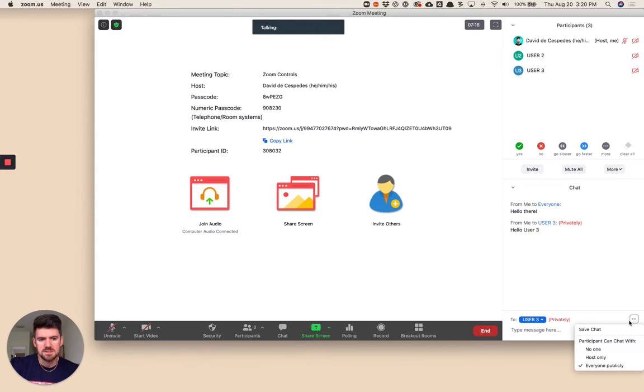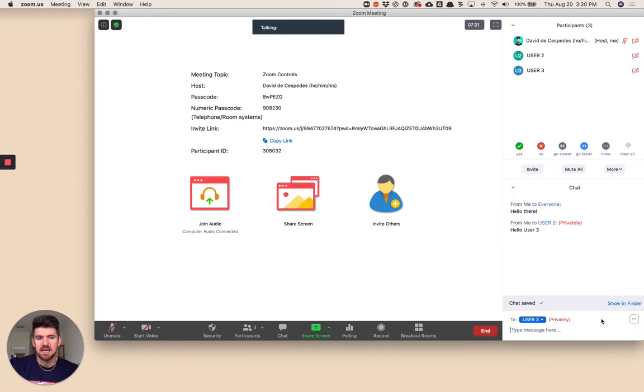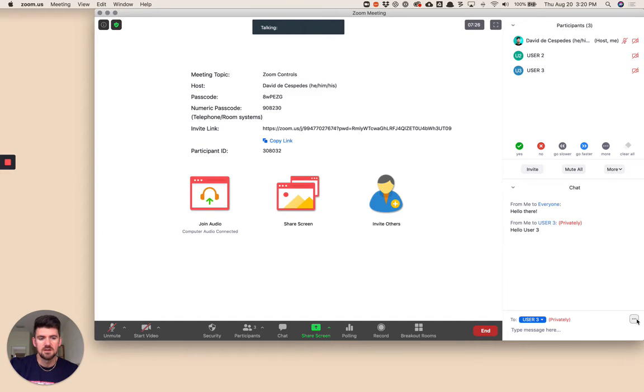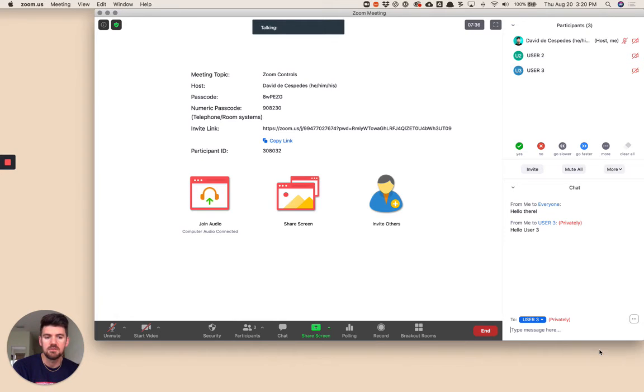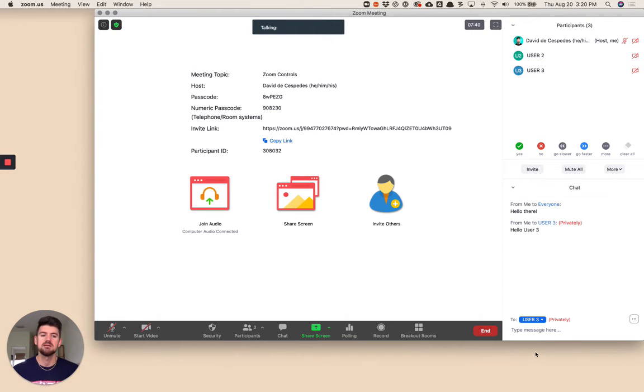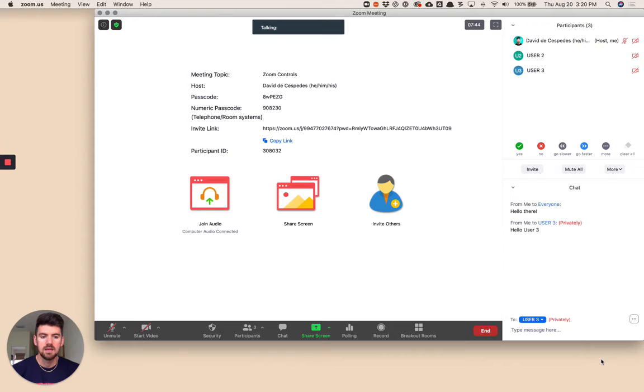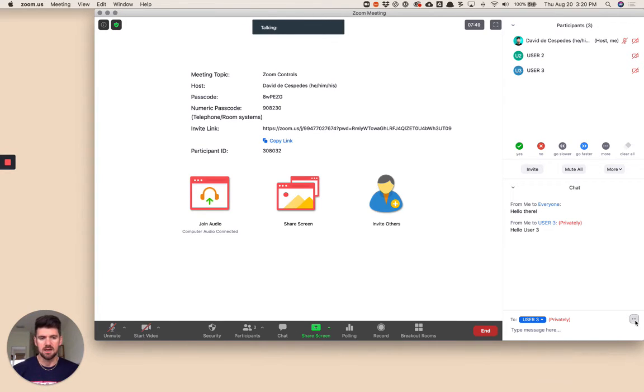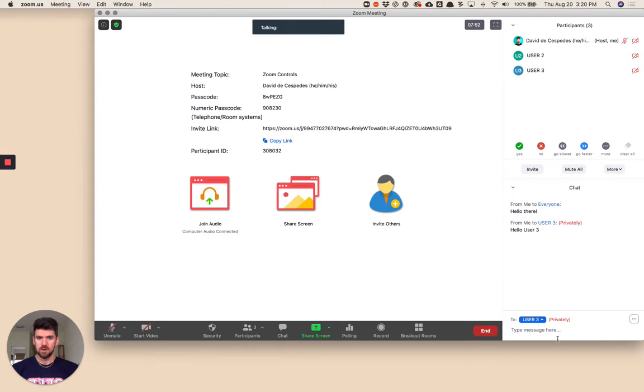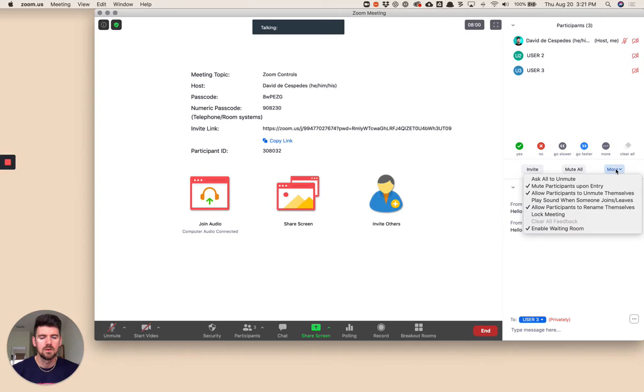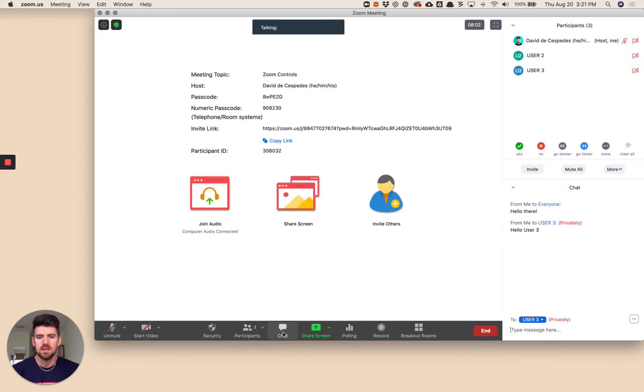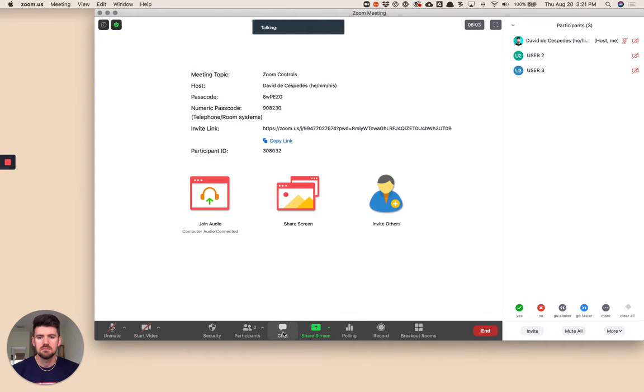Next, this little mini menu here. If you want to save the chat at the end of the session, you can do that. This has already saved these two messages. Here you can quickly change who participants can chat with. You can turn it off completely so participants can't chat with each other or can't send a public message. With host only, that means participants can only send you a message. And then the last one is everyone publicly, meaning everyone can share messages in the chat.